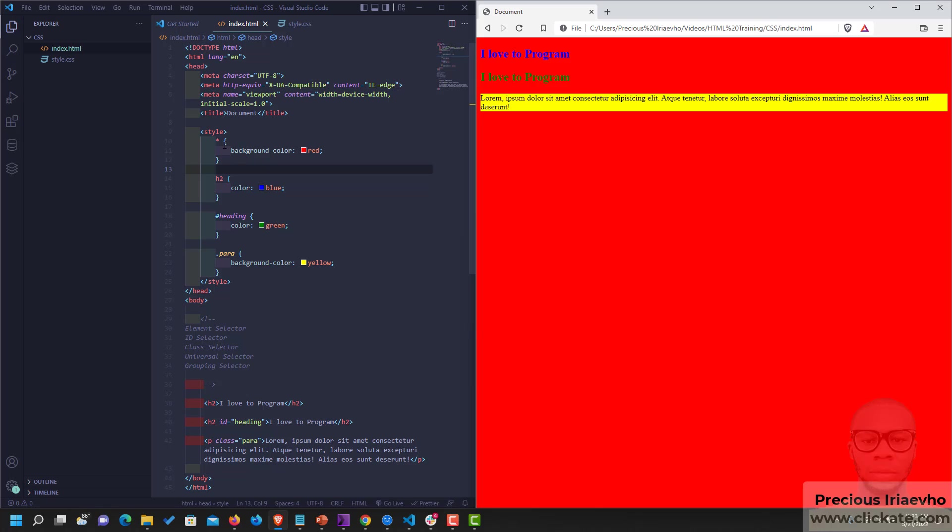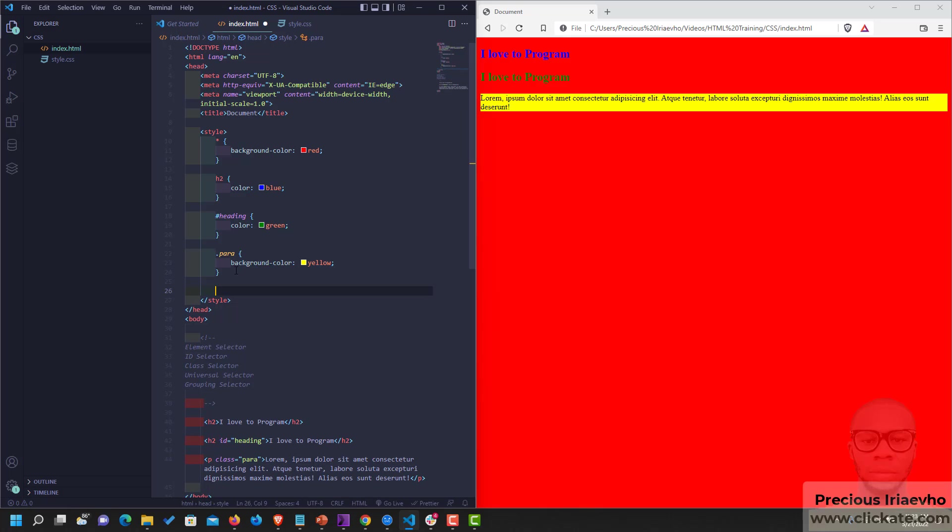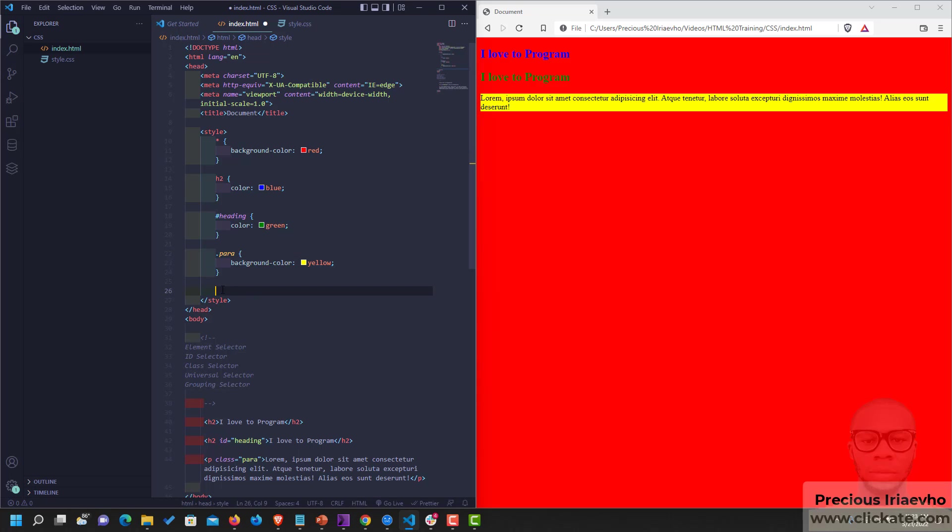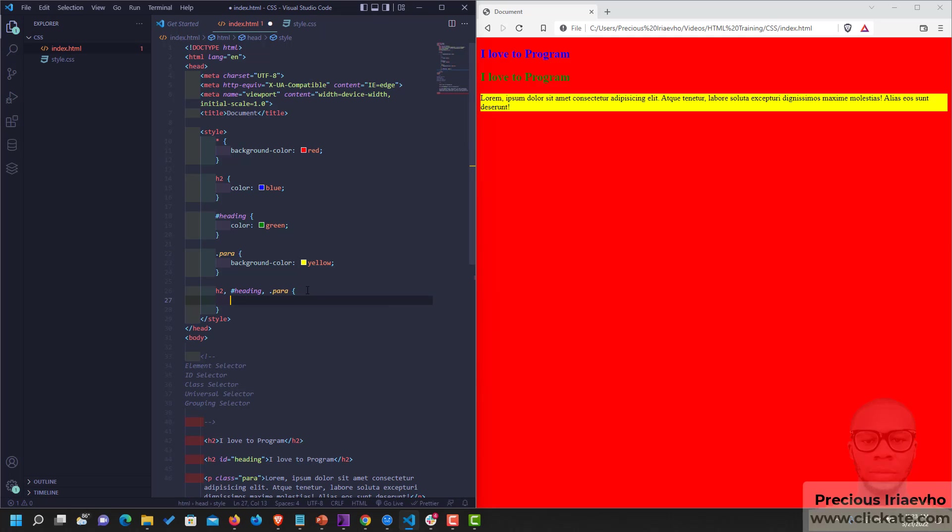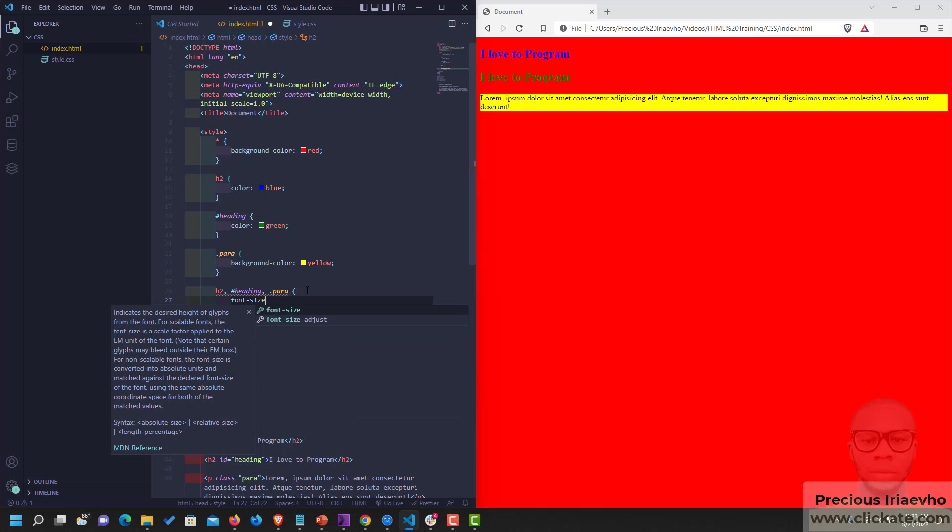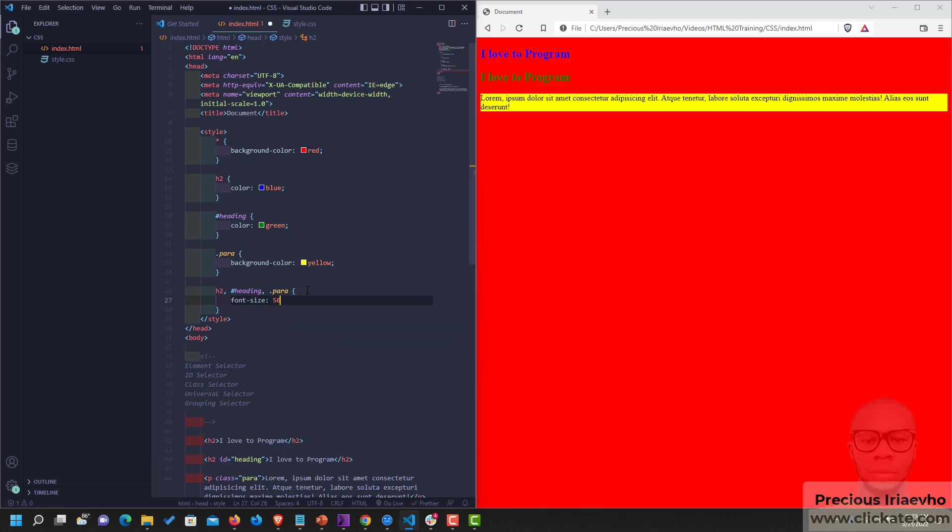So you see, I've used the Universal Selector to make our entire page red in color. The last one is the Grouping Selector. Grouping Selector is used to group all your selectors together. So instead of having H2, heading, and para, we can group them all together and give them a style. So let's say we have H2, then we add heading, this is going to save you a lot of typing, and para. We can give them all a style. We can give them font size of 50 pixels. Now their size will become big.